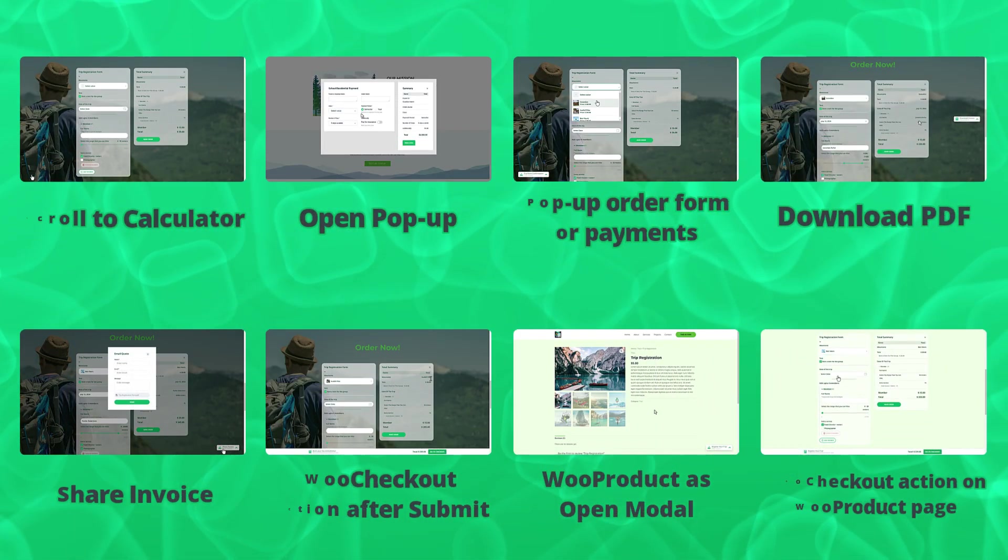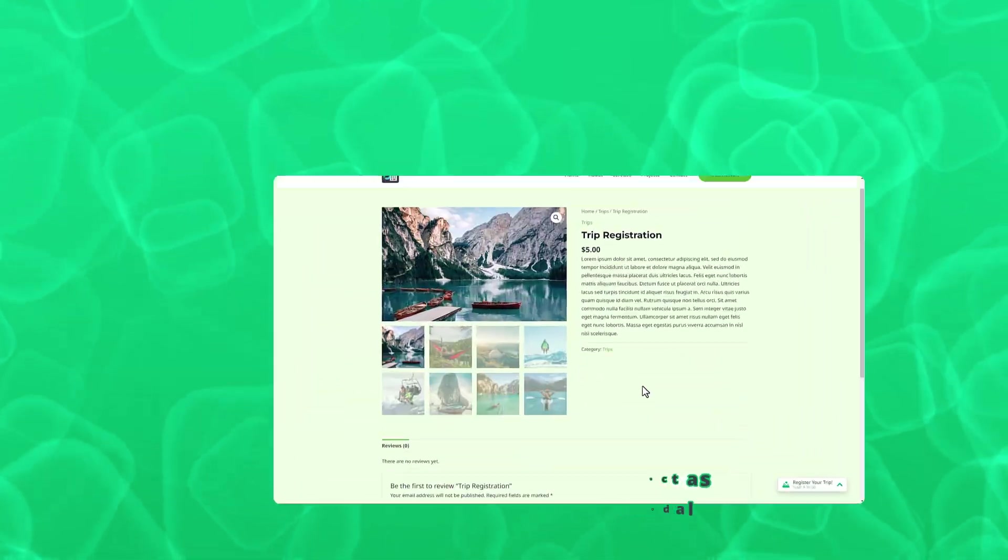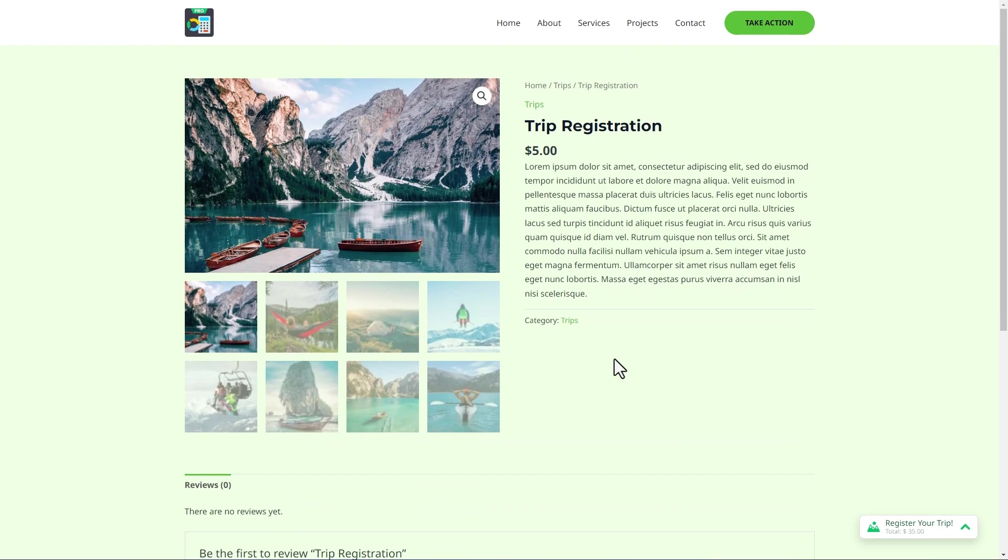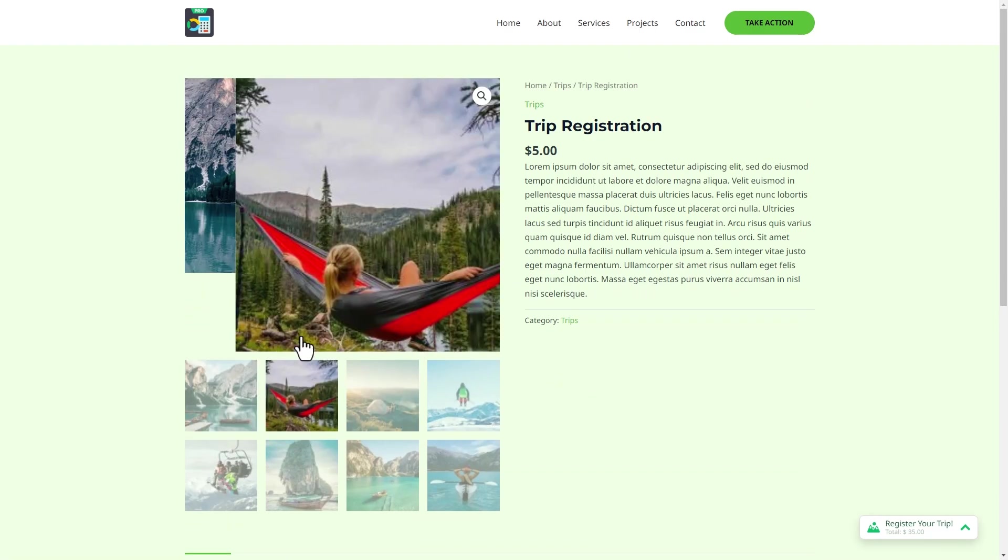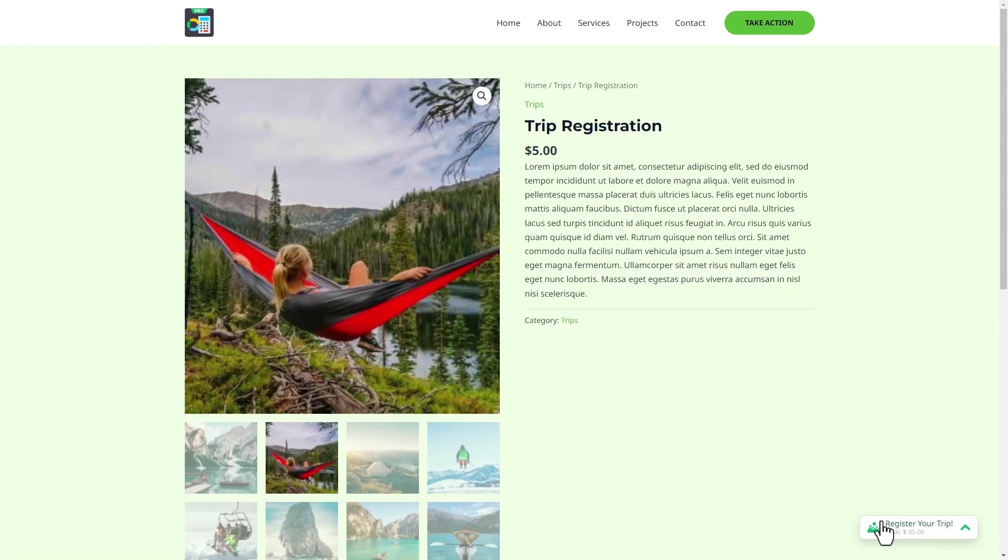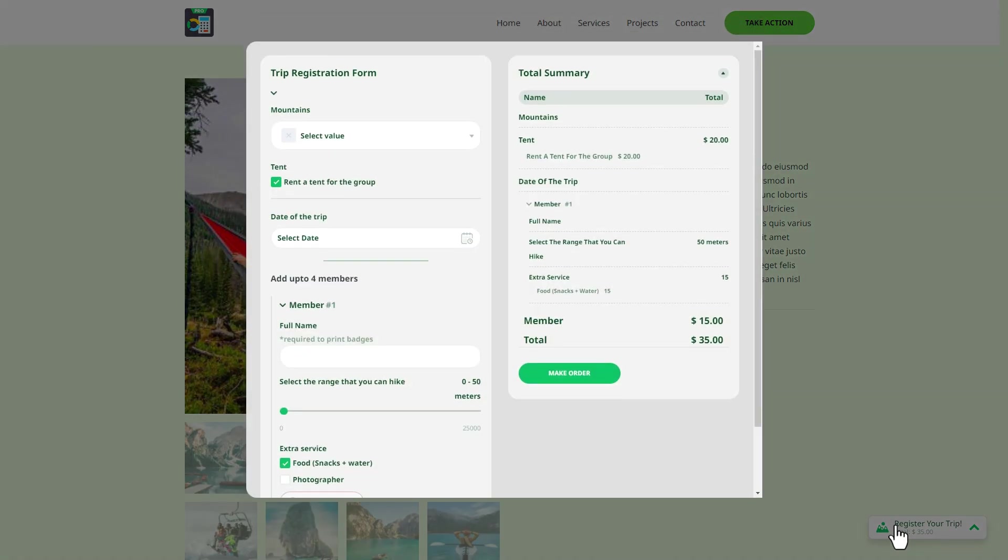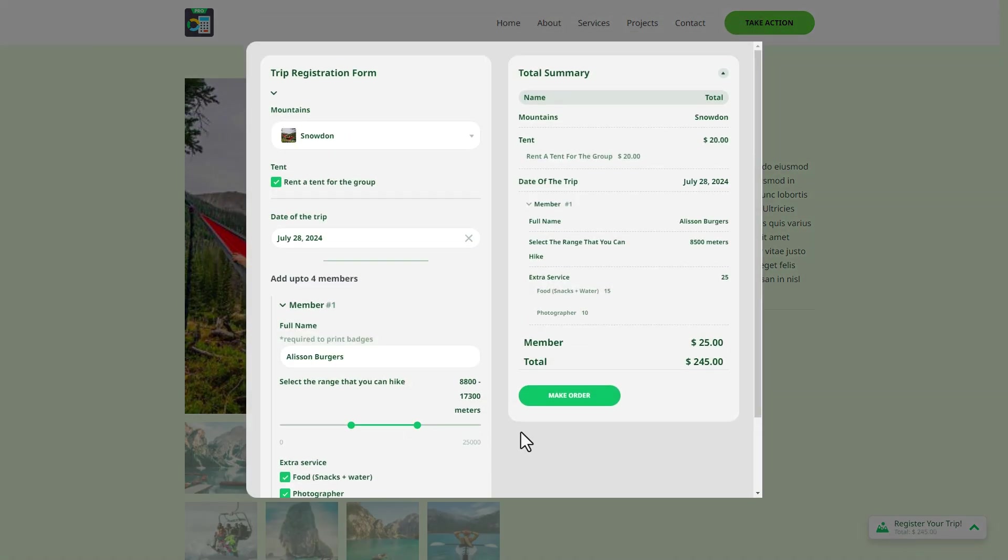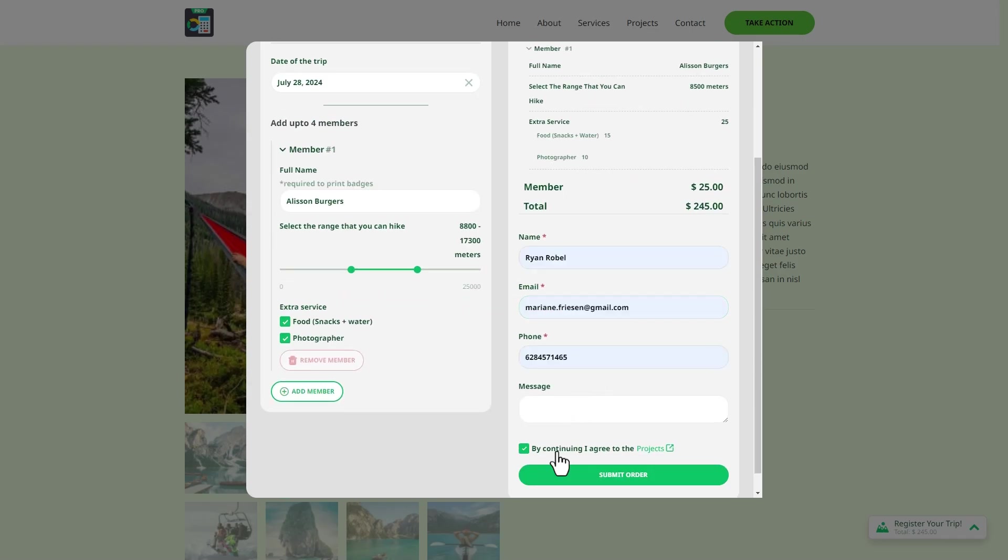The product as open modal displays a calculator in a modal window on the WooCommerce product page only, keeping users on the current page while providing product information.